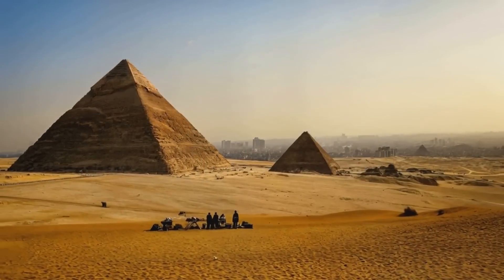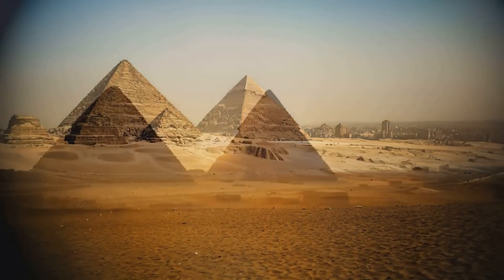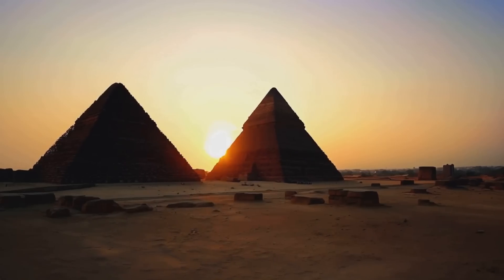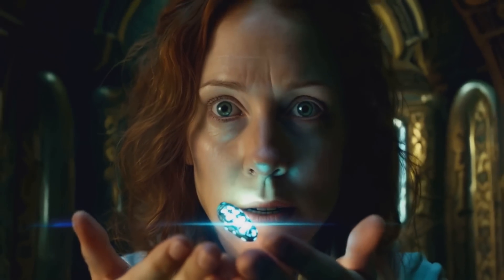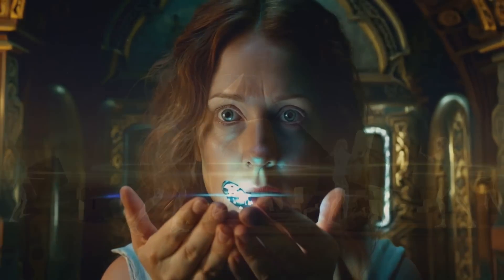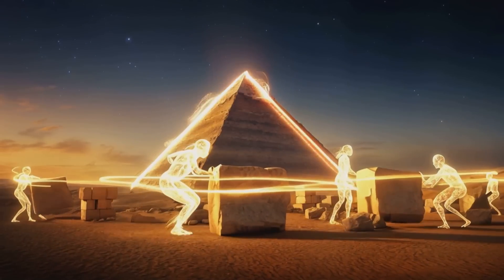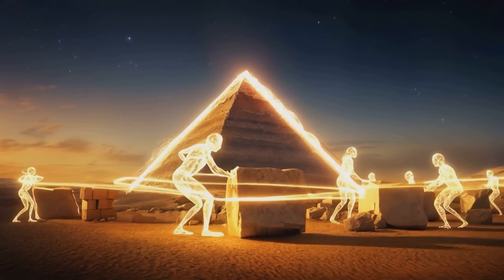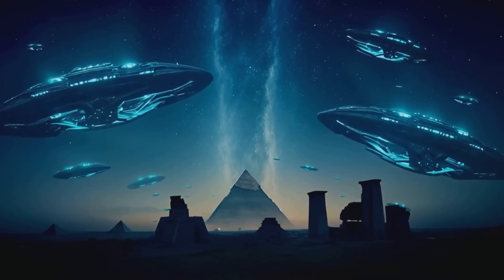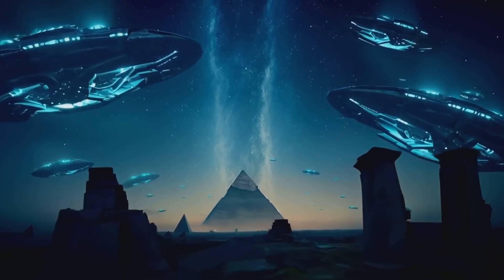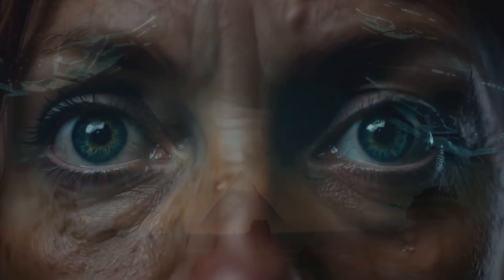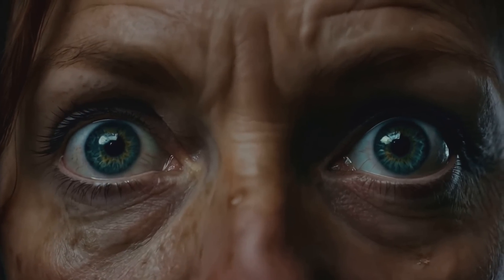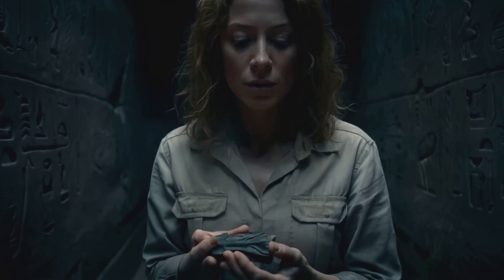I'm Dr. Sarah Kensington, and I never believed in ancient astronaut theories. Until now. Deep within the Great Pyramid, we found this artifact of impossible origin. Visions flooded my mind. Beings of light building pyramids in days, not decades. Massive ships descended from the stars. Everything we thought we knew about our past has just changed forever.